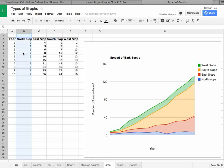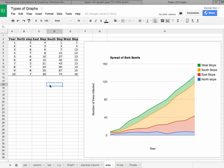So once again, to plot this, let's select the data, choose the insert chart feature.